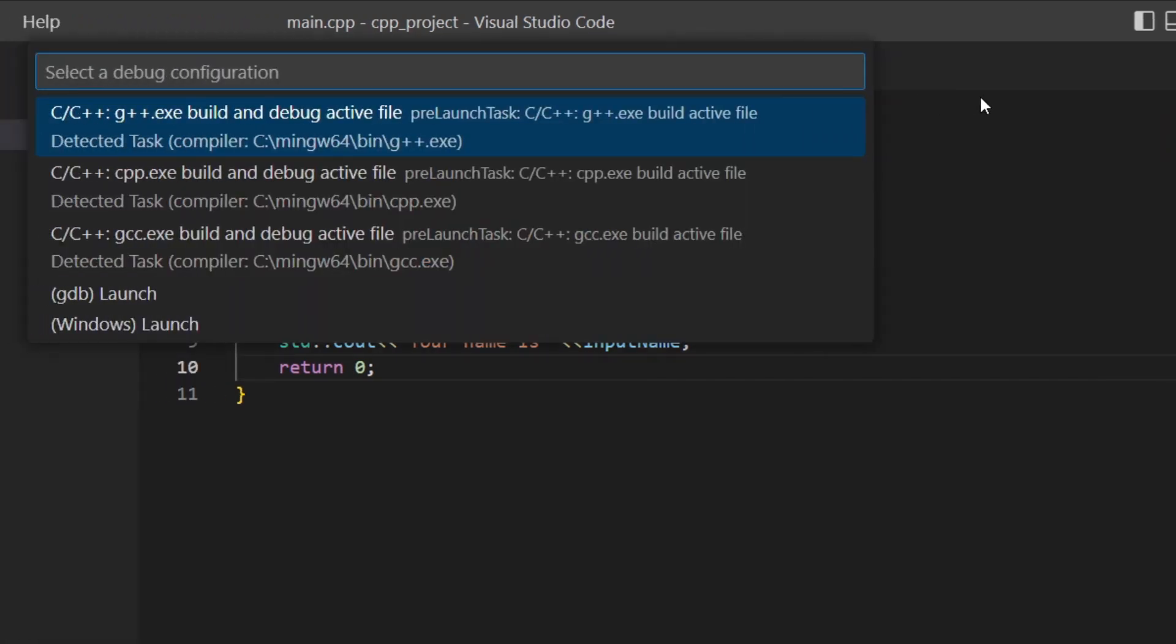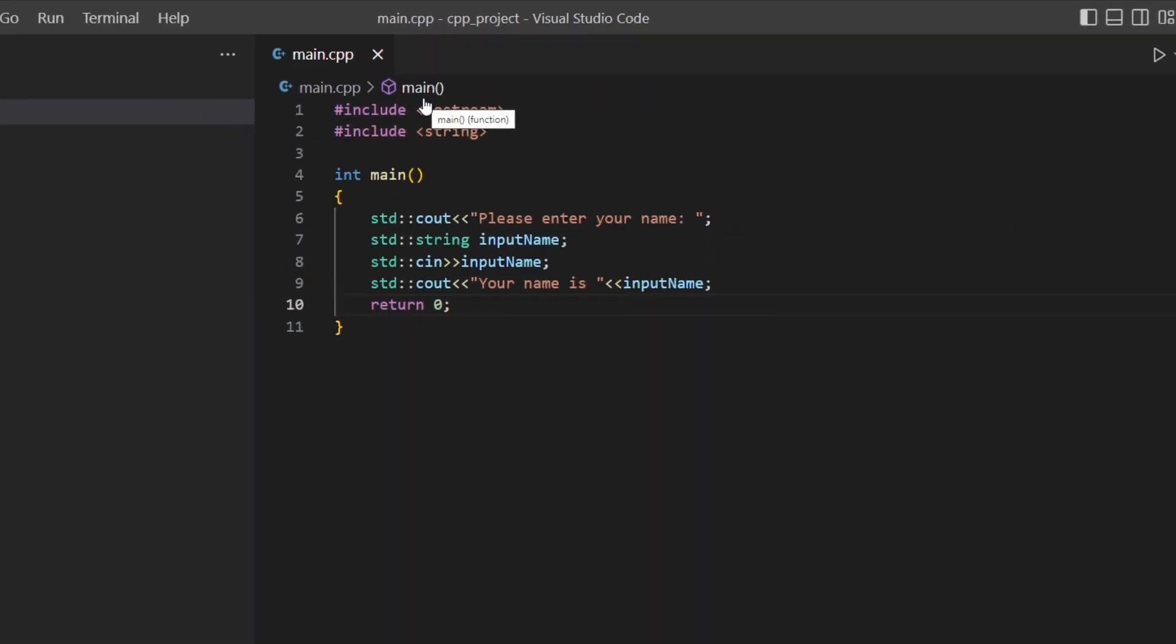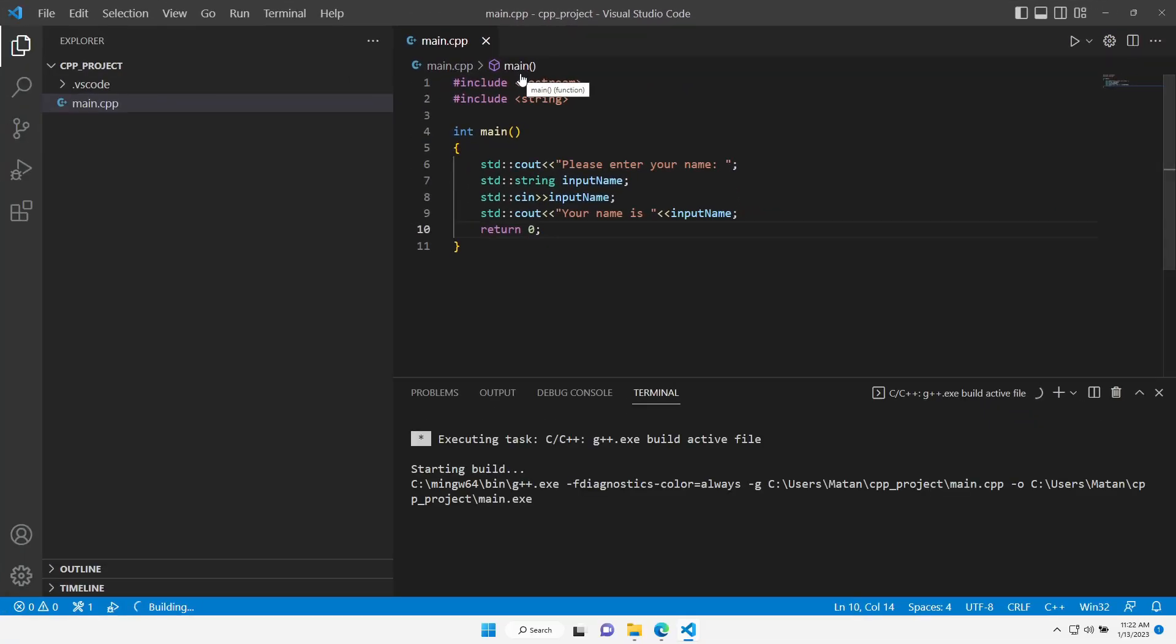Now since our compiler is included in the system's path, it was recognized by Visual Studio Code. The MinGW bin folder had a few executable options, but we're going to go with the first one, g++.exe. Let's choose it.